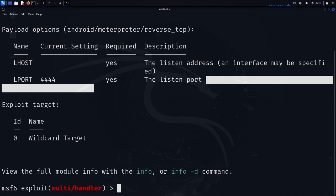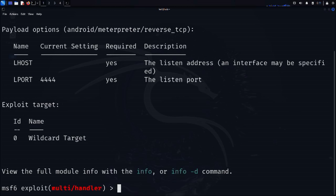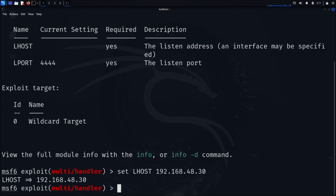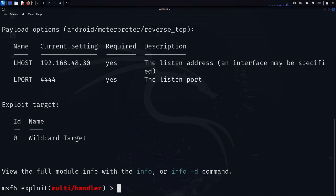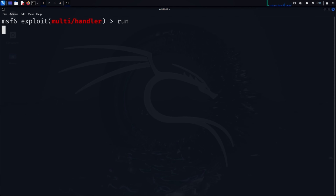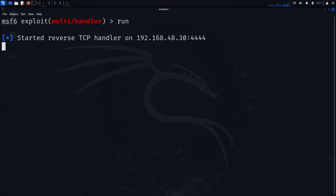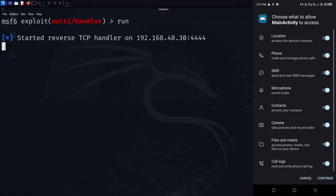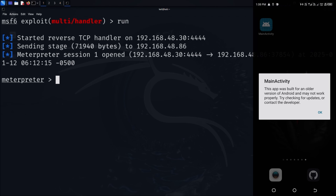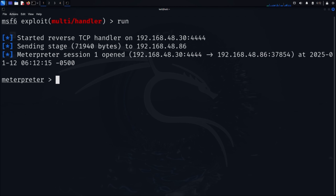Type show options and press enter. You'll see that LHOST isn't set, but LPORT is already set to 4444 — the same port we specified earlier. To set LHOST, type: set LHOST followed by your Kali machine's IP address. Run show options again to verify everything is configured correctly. Now type run and press enter. This starts our handler, which will wait for the target device to connect. Switch back to your Android virtual device and open our app. Watch your Metasploit Console closely — within moments you should see a message indicating that a Meterpreter session has been established, meaning we now have a connection to the target device.